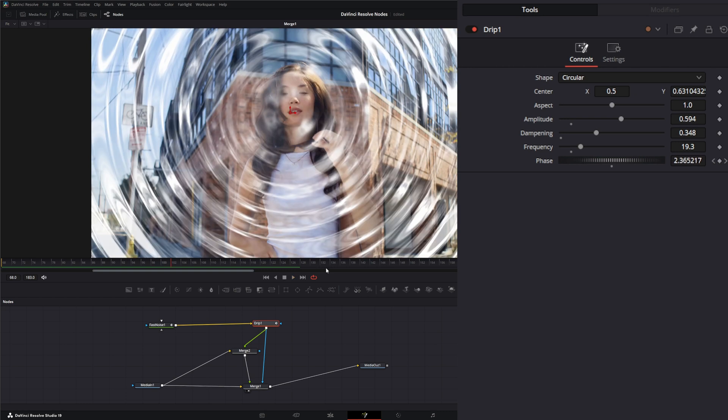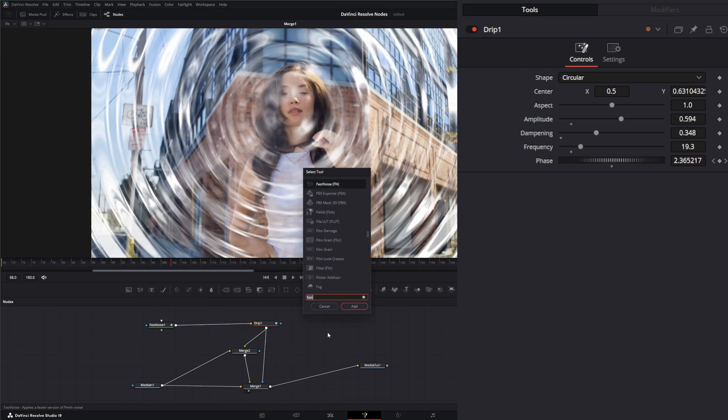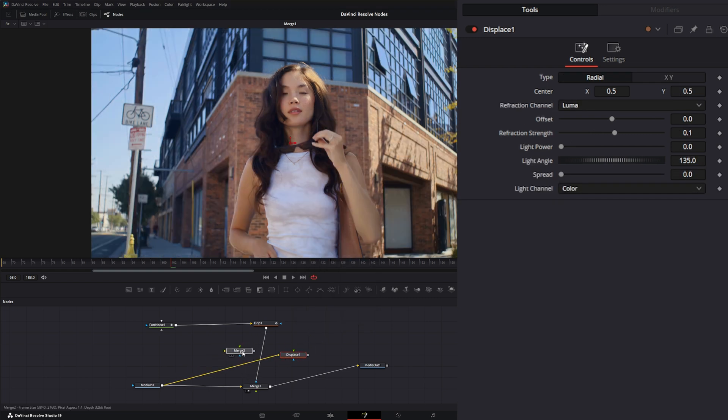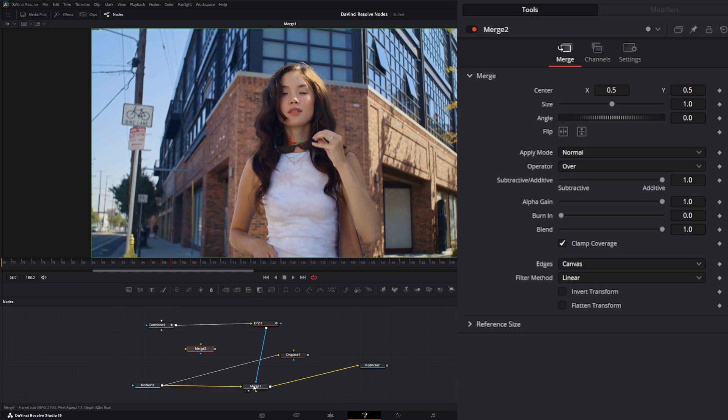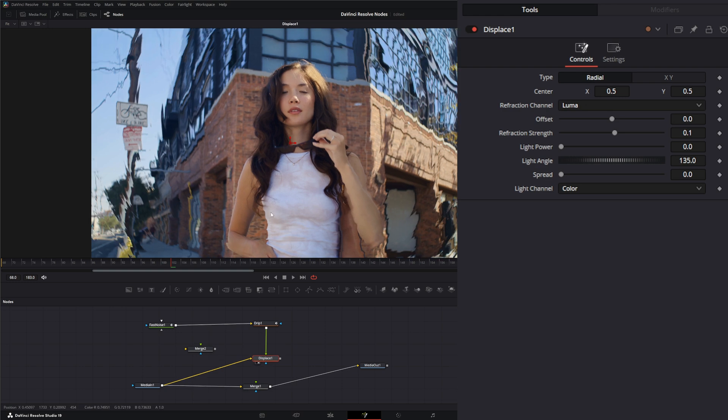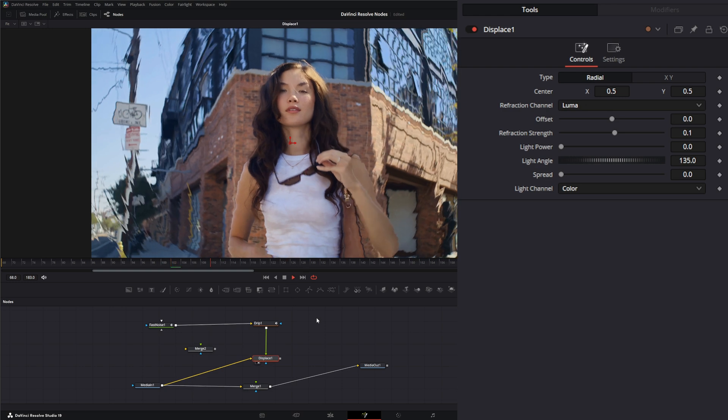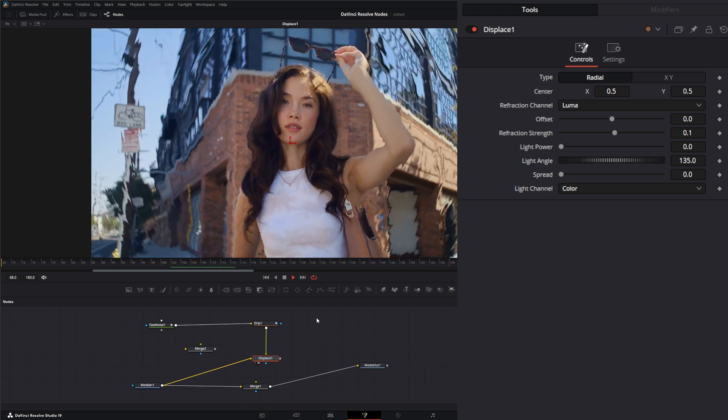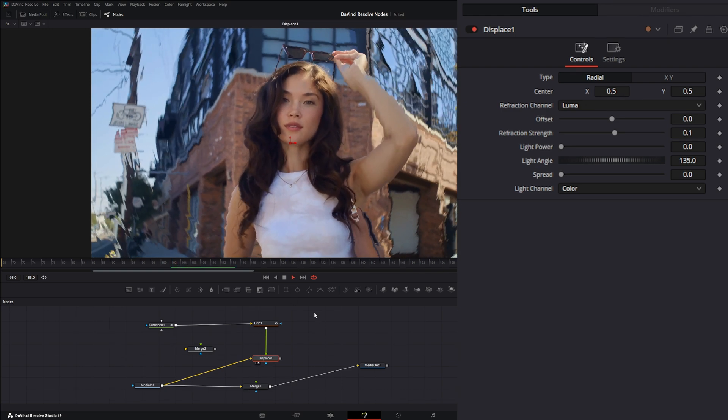What we can do is we can bring in a displace node and input our footage instead of this, and bring this into our displace. If we look at that now we've got these wave things going on.